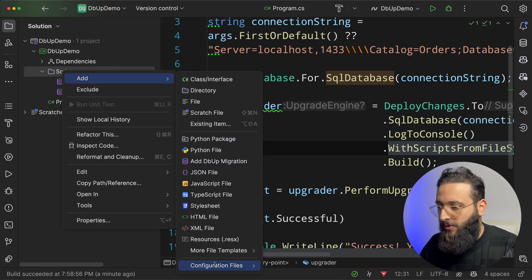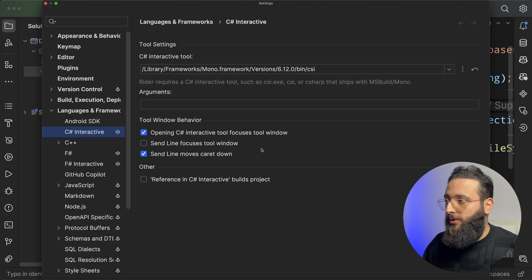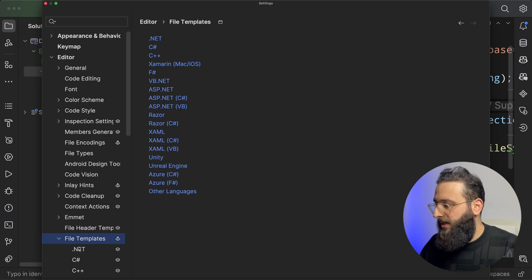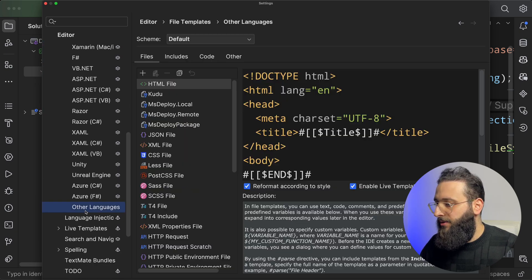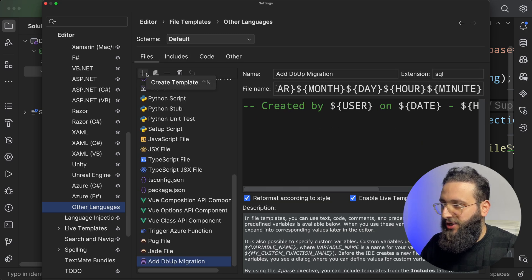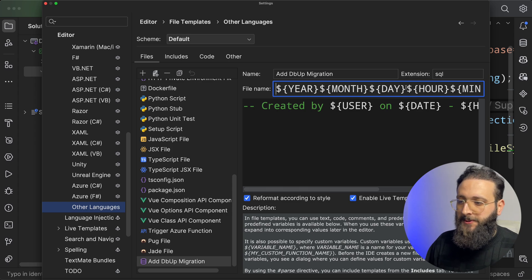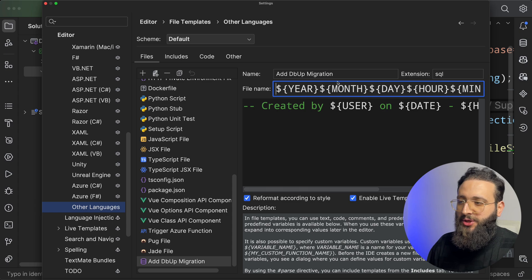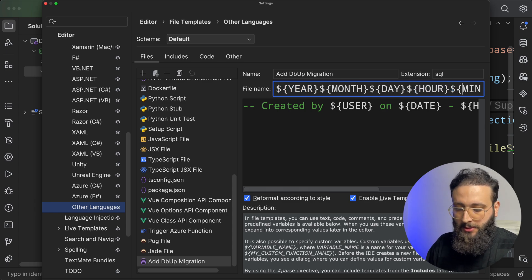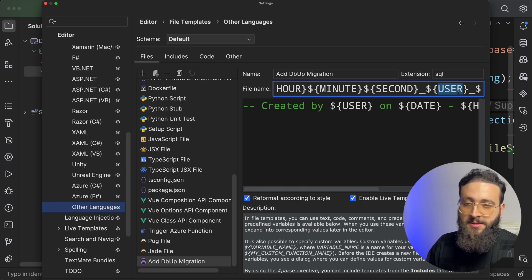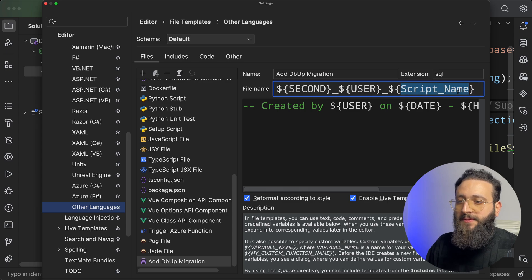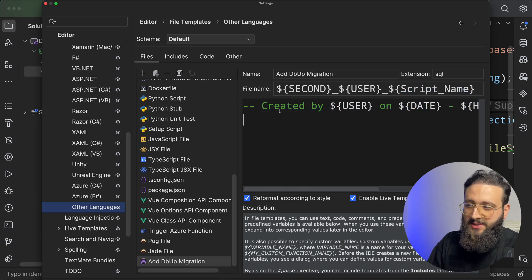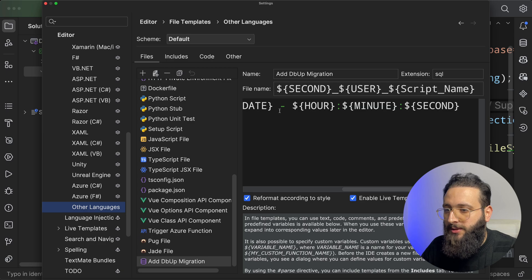Let me show you how I created that file template. So if you go to in Rider, you can go to the settings, editor, file templates, and I chose other languages. And I added a new one. And I provided with these tags. Basically, Rider will change that at runtime. So it's here month, day, hour, minute, seconds, underscore, the user, which is the username that you are logged in with, and the script name. Once you add a script name, it will be inside the popup. And I populate the file with some comments, just for convenience.